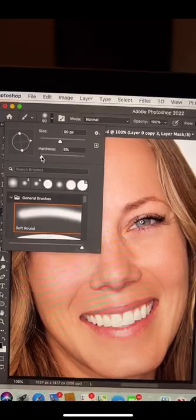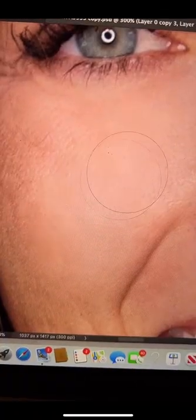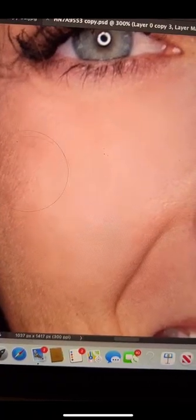Now watch as every single pore literally disappears — before and after.